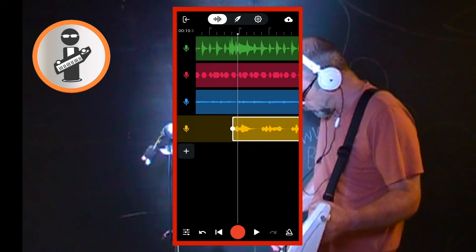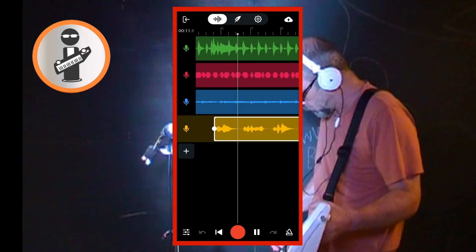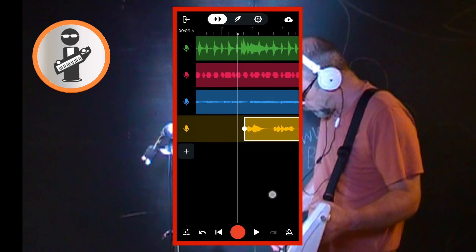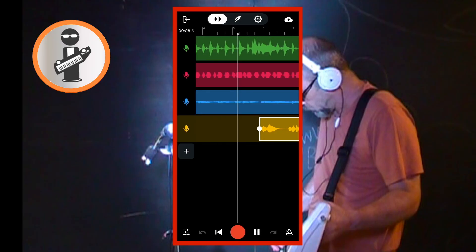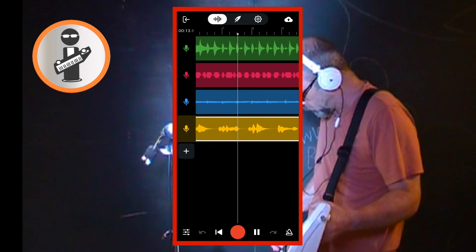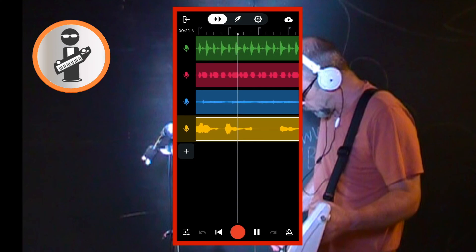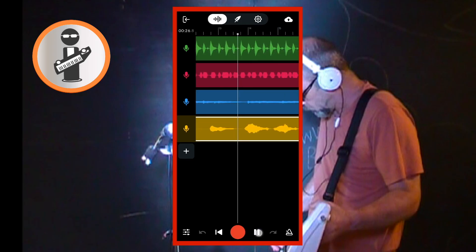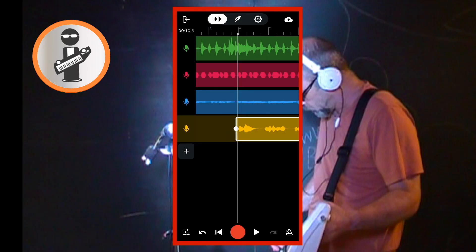Now play your recording to check the timing. You may need to move the recording several times before you get the timing just right. A tip here is to line up the white vertical track position marker with the beginning of a bar, then line up the beginning of one of the blobs with the beginning of the bar. If you've lined up the correct blob with the beginning of the bar, your vocals should now be matched to the beat.